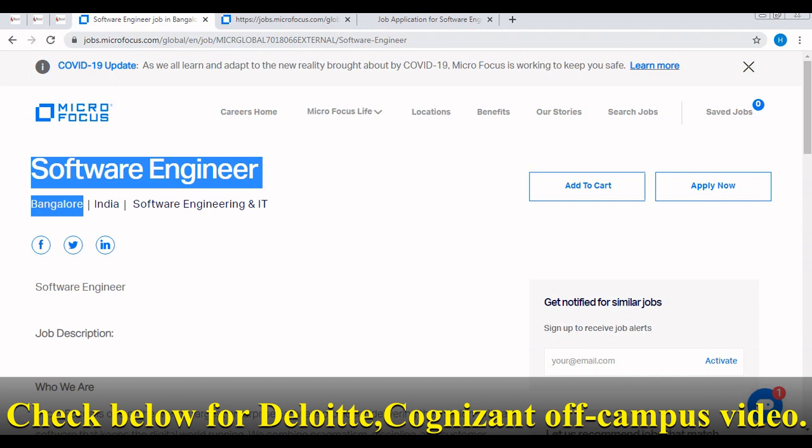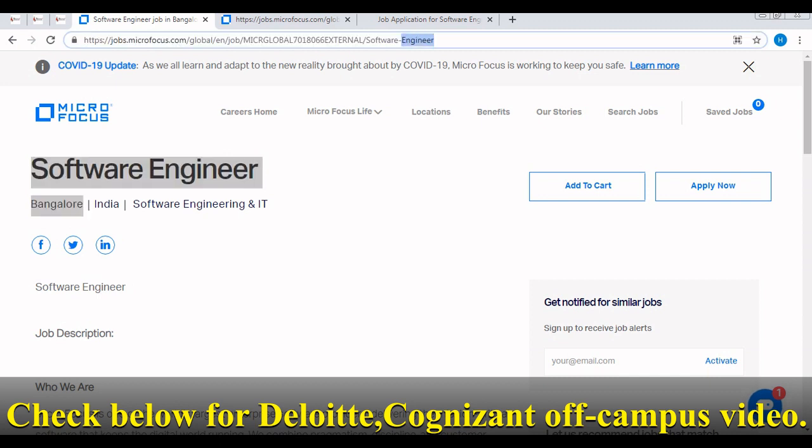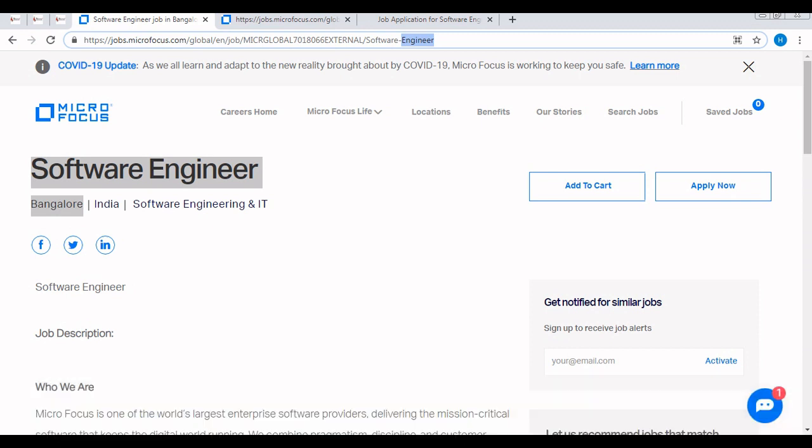If you have not applied for this off-campus, I would request all of you to apply. I will be putting this link in the description of this video. Micro Focus is one of the best MNC nowadays, so I would suggest all of you to apply for this off-campus if you are eligible or willing to apply.